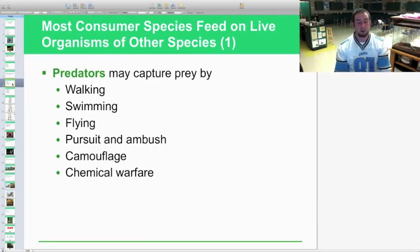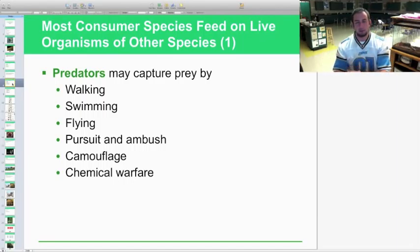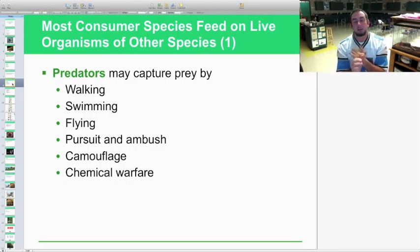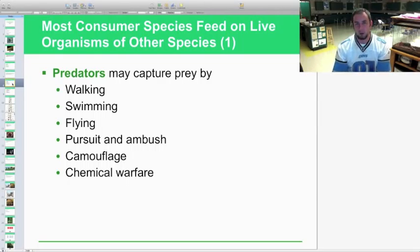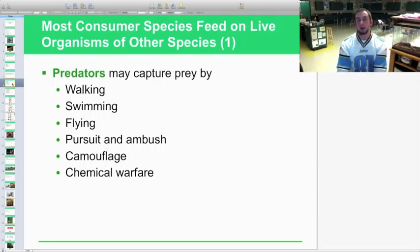Another predator adaptation is chemical warfare. Venomous animals are prime examples — venomous snakes like the timber rattlesnake, eastern diamondback rattlesnake, pygmy rattlesnake, copperhead, cottonmouth, and coral snake all use venom to either stun or kill prey, or at least reduce their prey's ability to flee. Chemical warfare gives predators a significant advantage in capturing prey.